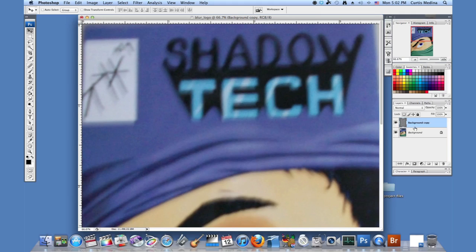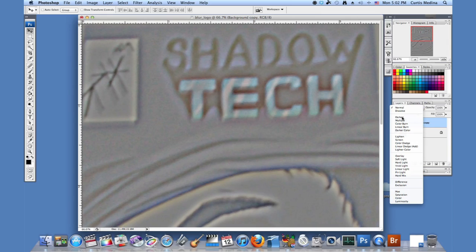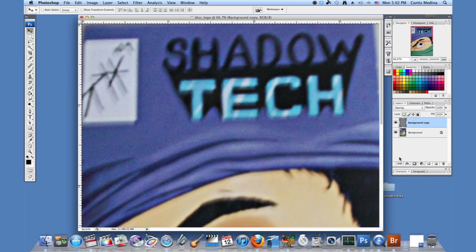So we're going to take the background copy and we're going to switch the blending mode. We're going to put it to overlay. That kind of sharpened up pretty well.